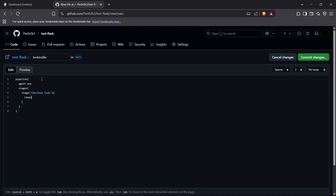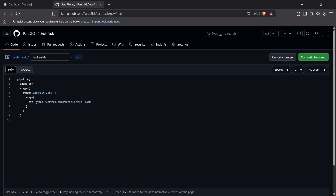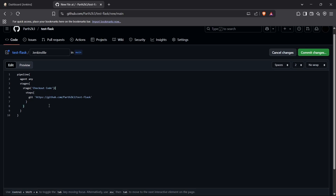Inside the steps block, we use the git command and pass the repository URL as a string. This was the first step — checking out the code in this branch. After this step is done, we can move on to the next stage.